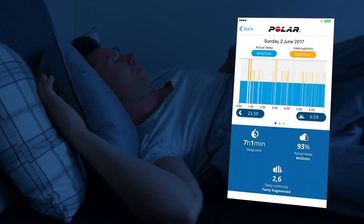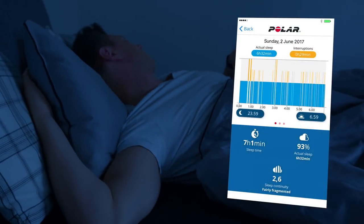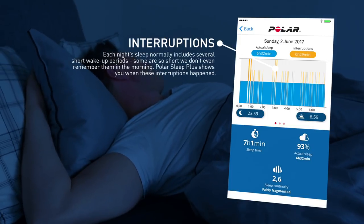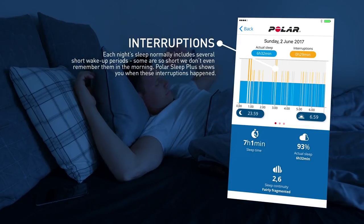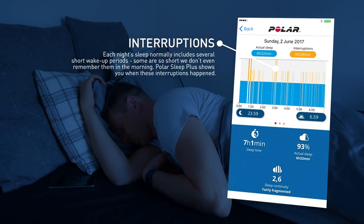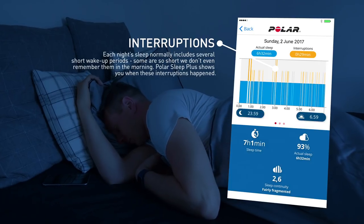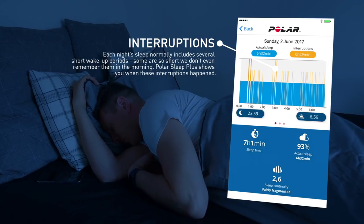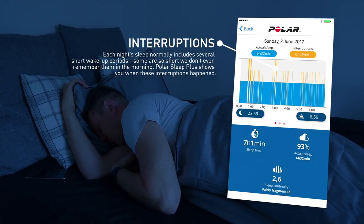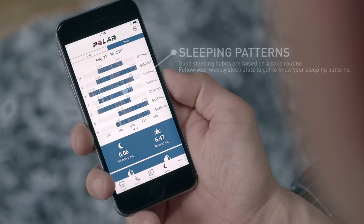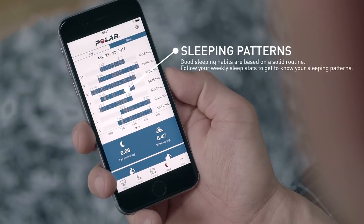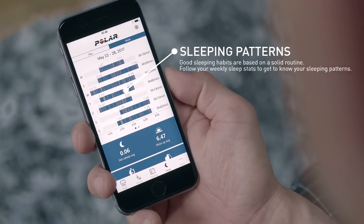During a normal night's sleep, there are numerous short and long interruptions. Short interruptions are recorded when you, for example, change sleeping position or otherwise move around in your sleep. The interruptions to your sleep show as orange bars on the sleep timeline. Longer interruptions will show as taller bars.